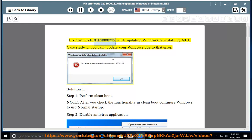Fix error code 0xC8000222 while updating Windows or installing .NET. Case Study 1: you can't update your Windows due to that error.